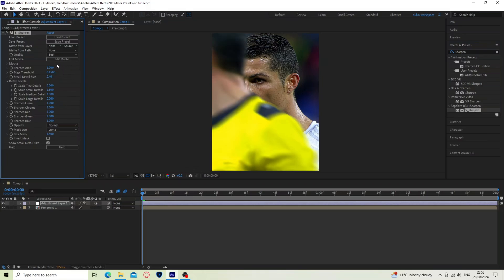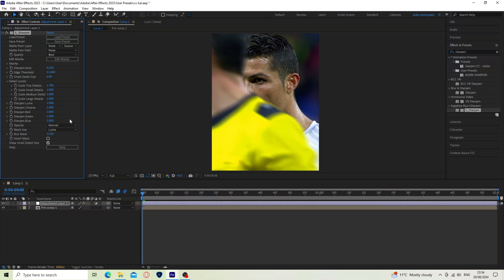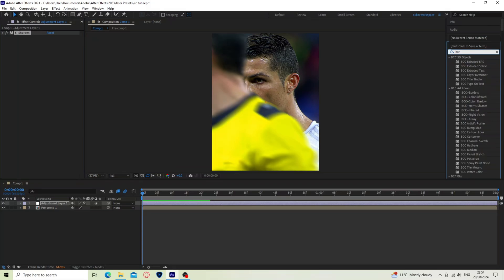Now watch closely and follow my sharpen settings. See you next time. Search BBC Hot Sharpen Mask and add it.